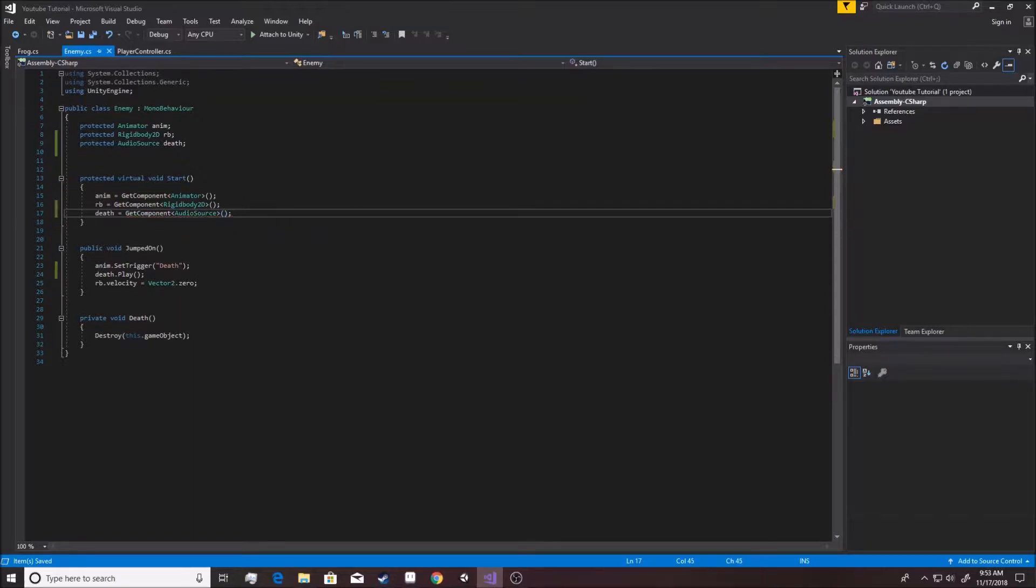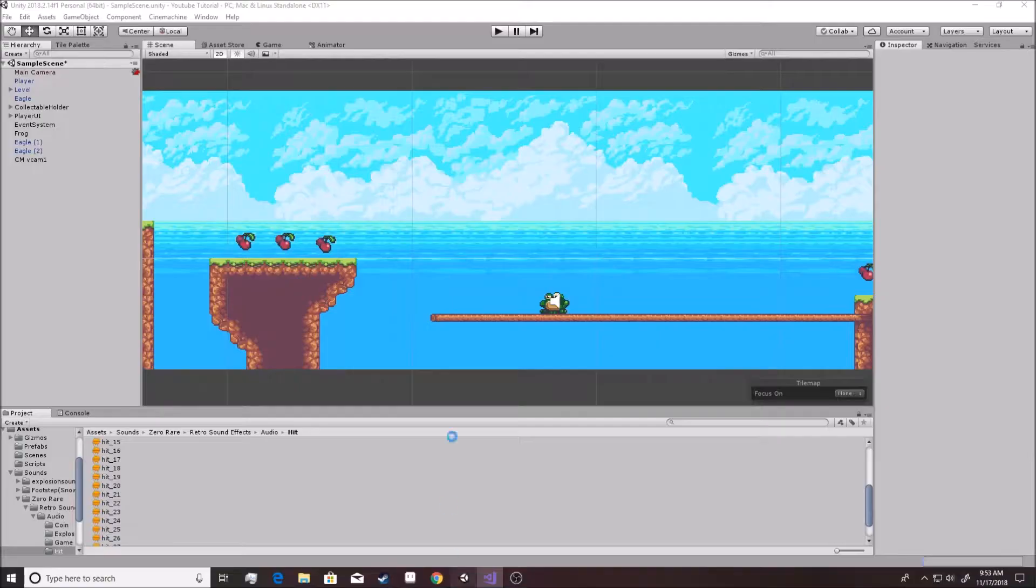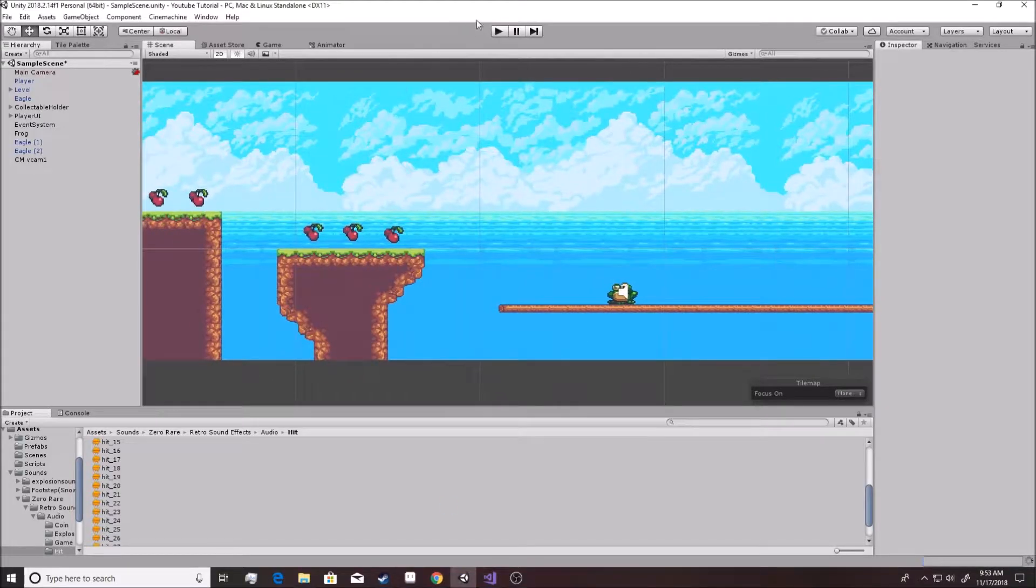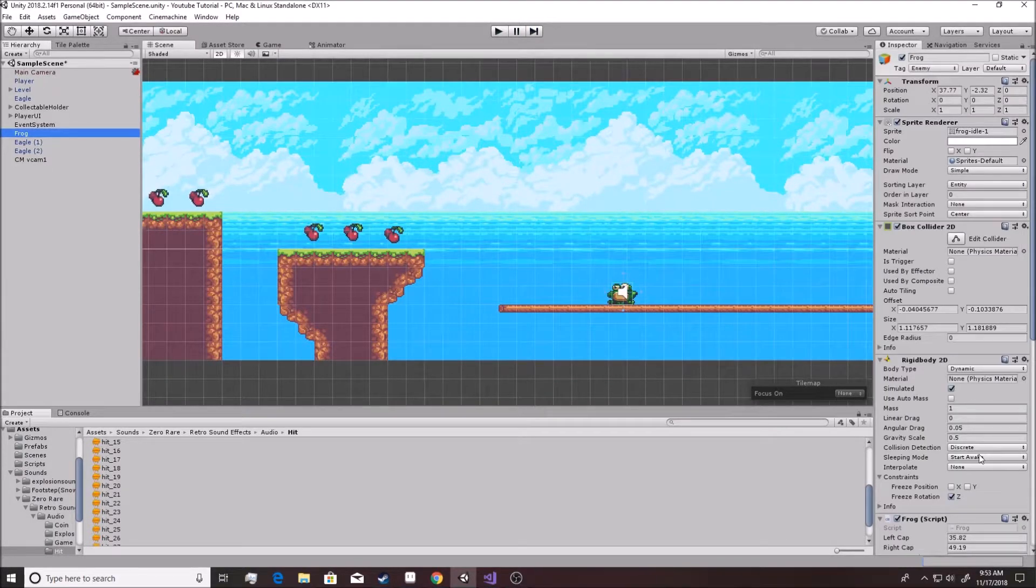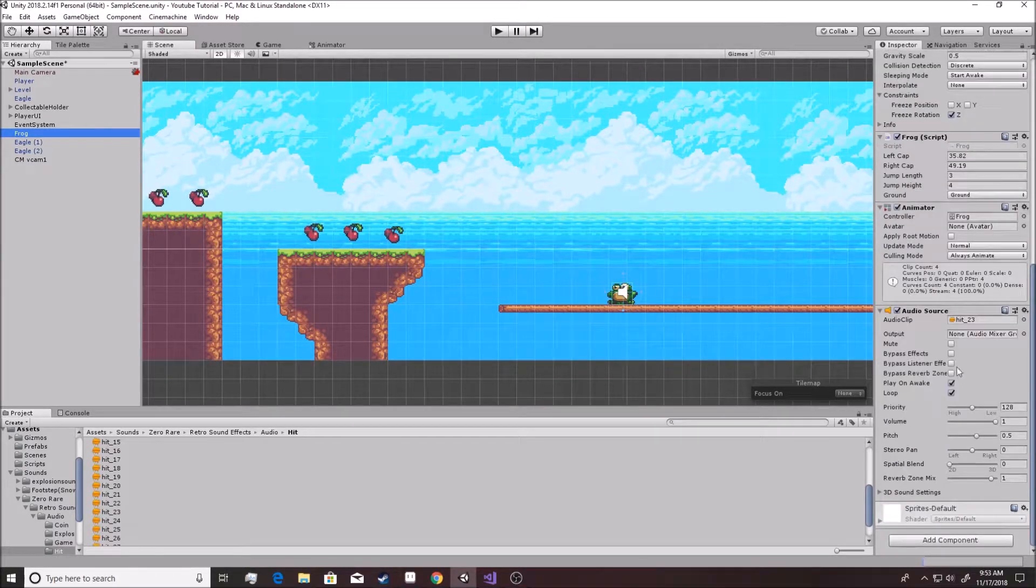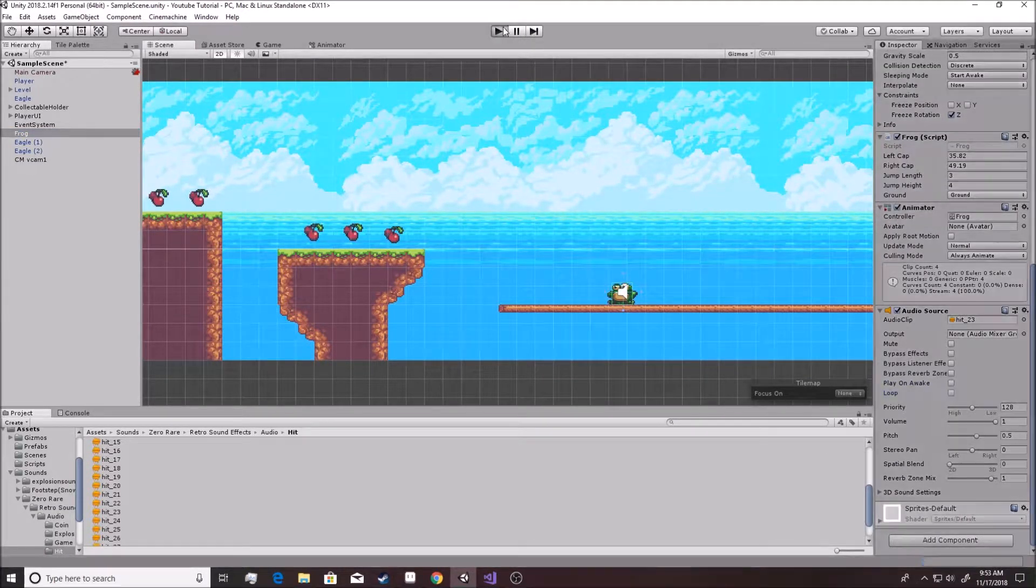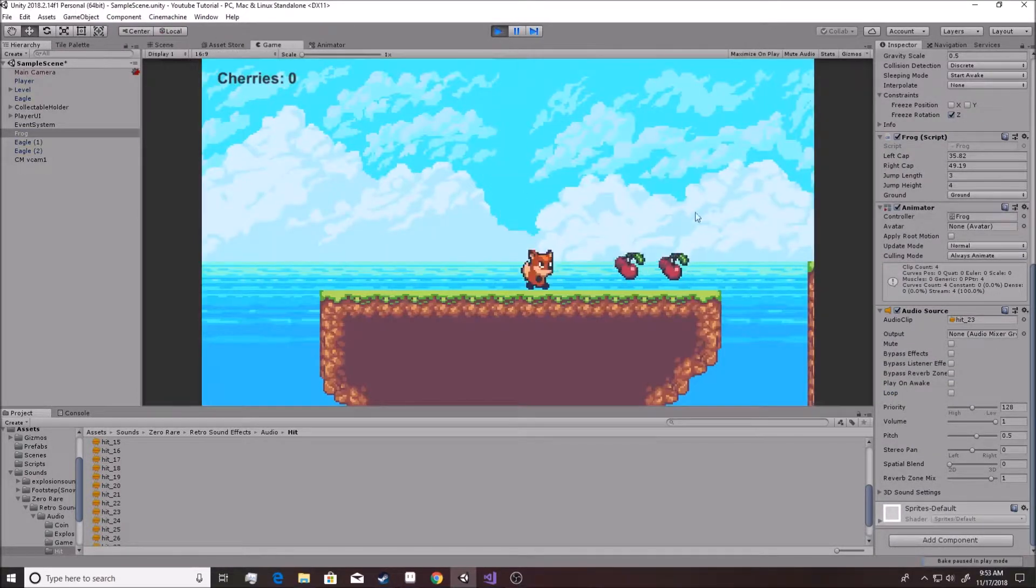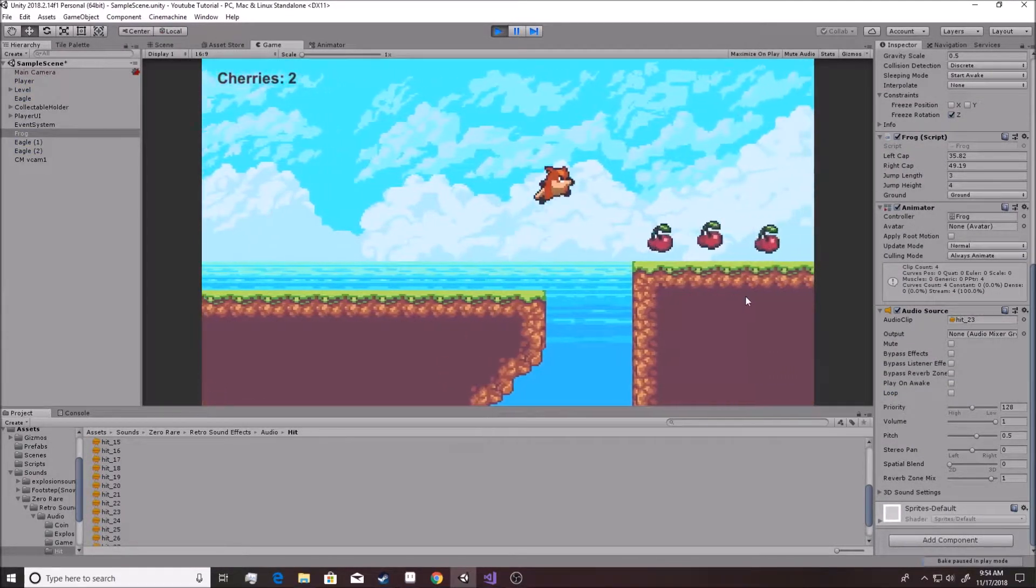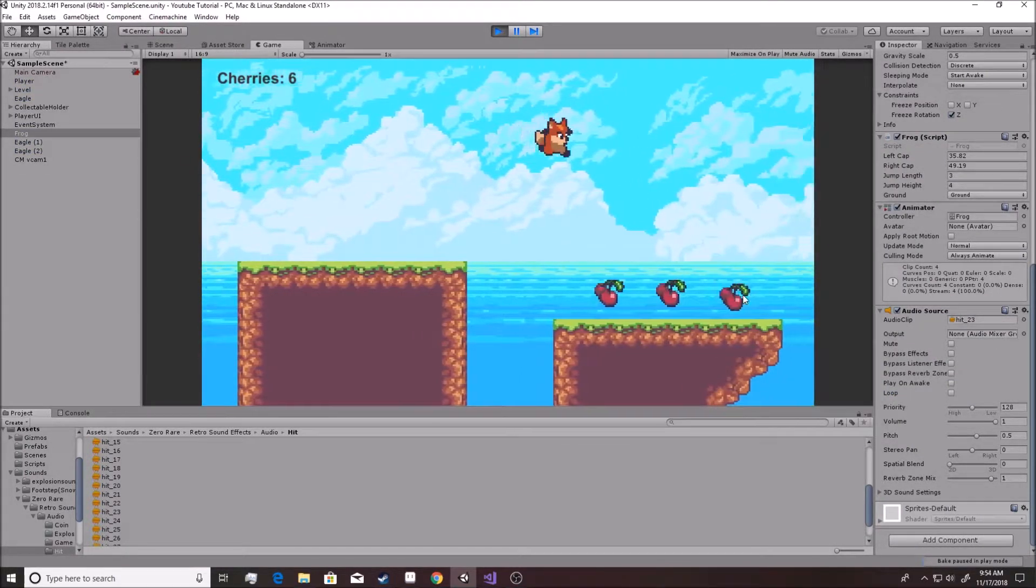And this will work for now until we want multiple sound effects on them, in which case we want to put a serialized field there so that we can have access to it inside of the inspector. Right, so this is all good and ready to go. Now he should do it as soon as he's jumped on. So let's go ahead and set the sound effect to be correct so it's not playing awake and it's not looping.